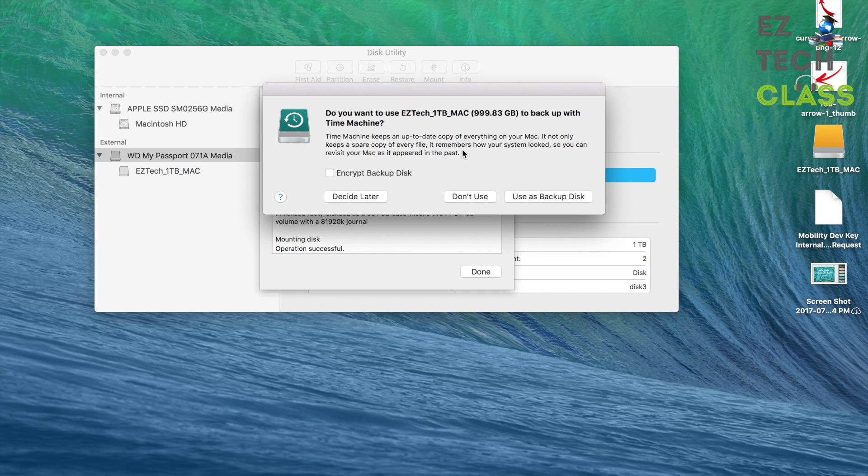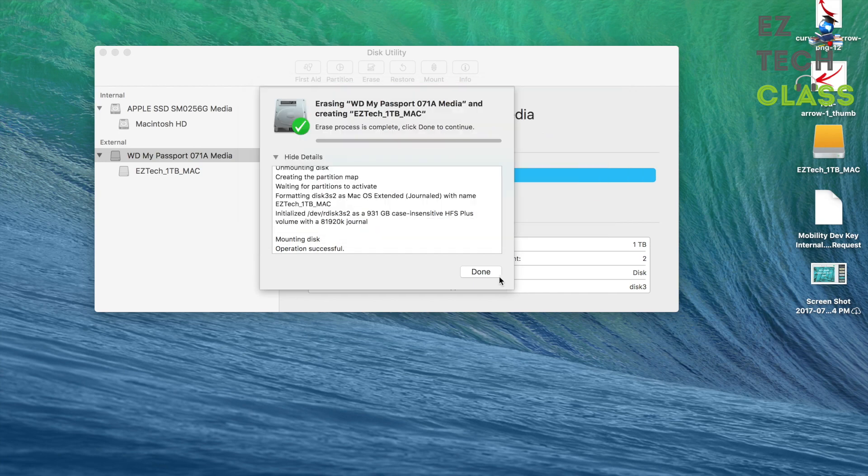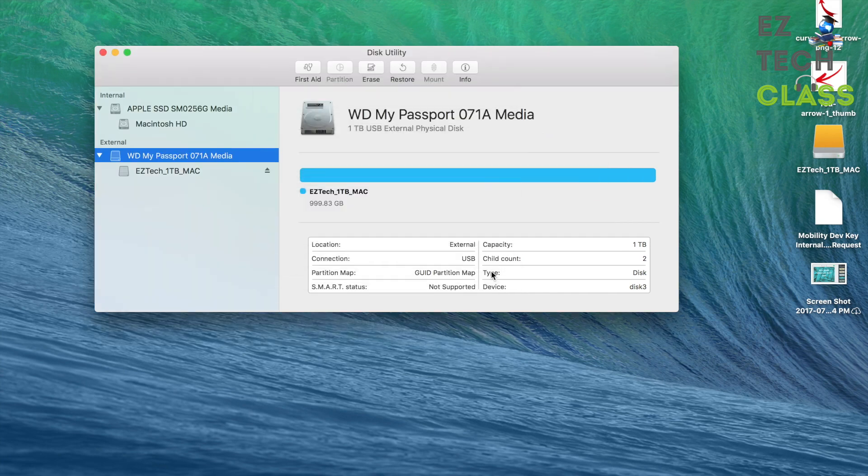Now my drive is fully compatible with the Mac. And the system is asking whether I want to use this one to backup with the Time Machine. I can decide later. And click Done.